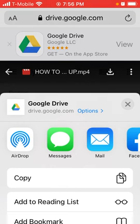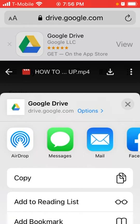And that is how you send the larger files. You have to first download them to your Google Drive account on your laptop or desktop, then you can come back to your Gmail account, select the Drive option, select the file, and you can send that file.